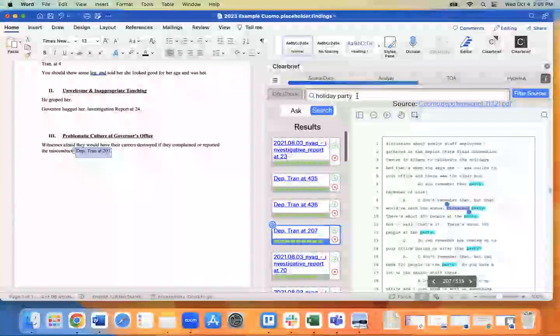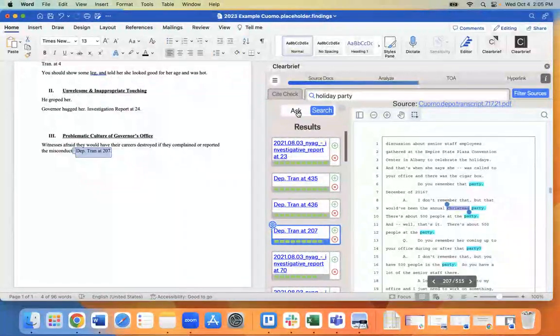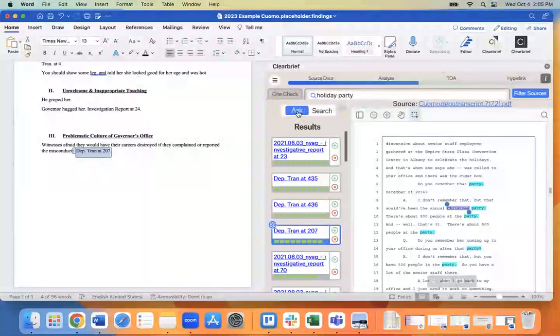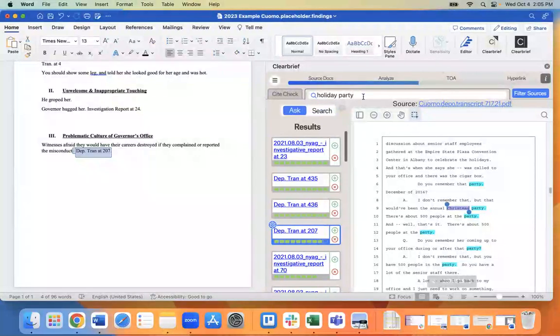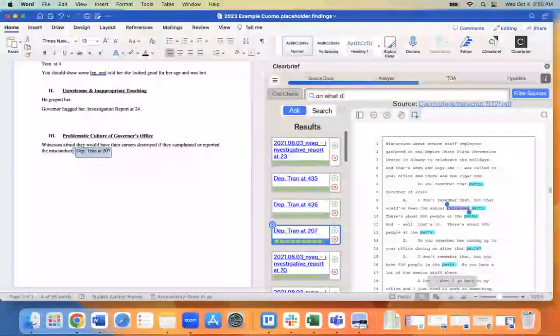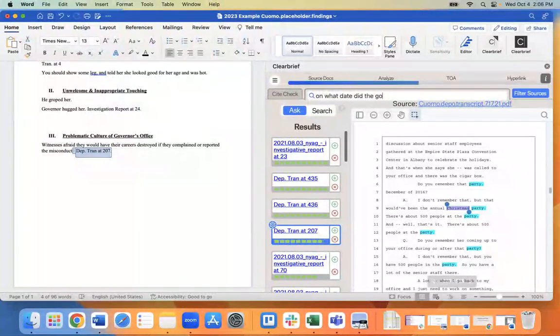The last function I'll show you around our search engine is to toggle over to ask. You can see we're on search now, but if you toggle over to ask, you can ask software specific questions like on what date did the governor hug her?